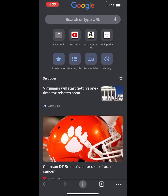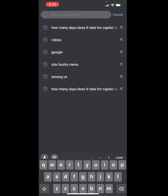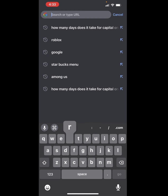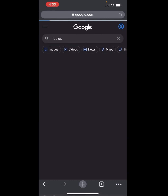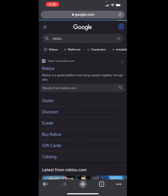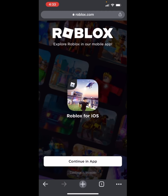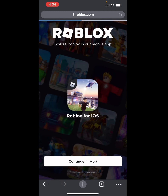If you guys don't know how to download any of these, use the App Store or Play Store. Once you're in Google, on the search bar type Roblox, and once you go there click on Roblox. Once you're there, click Continue in Browser.